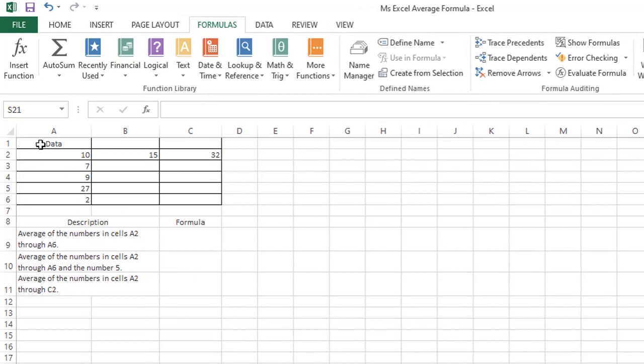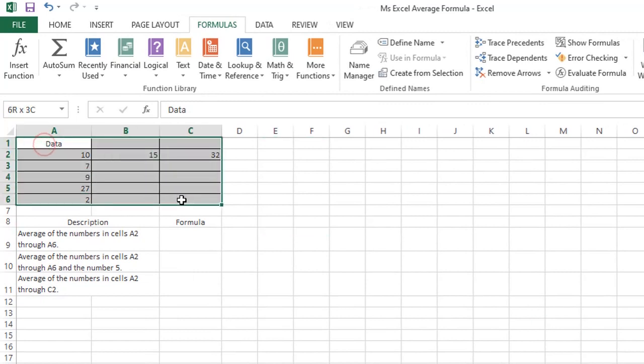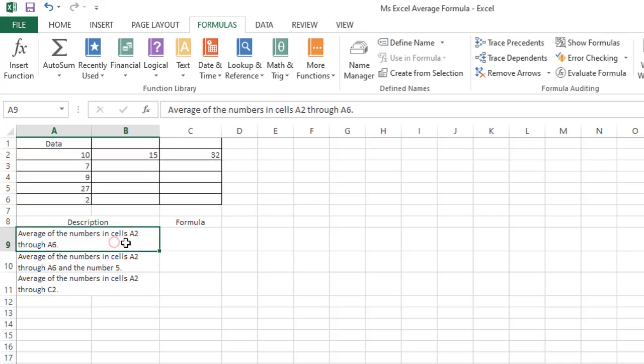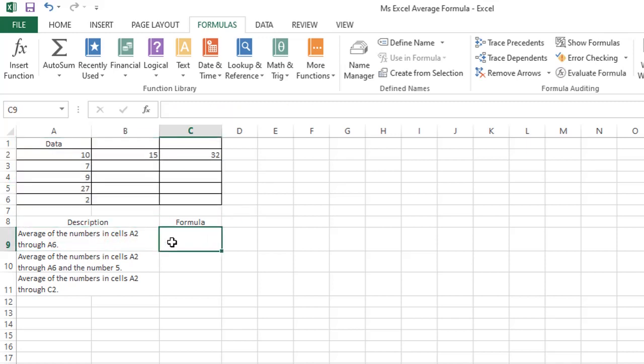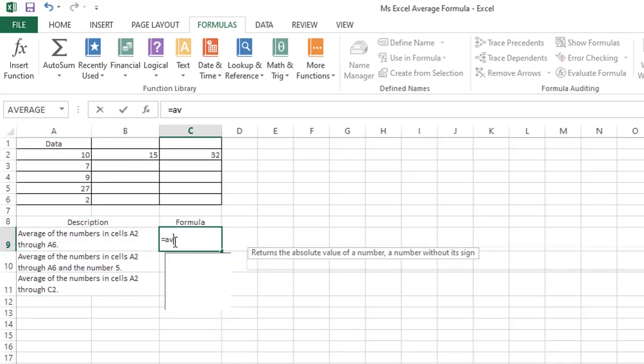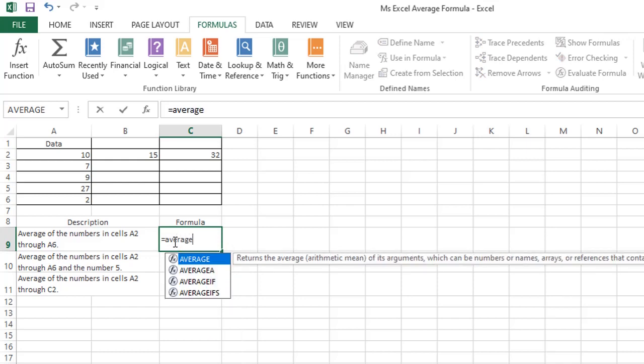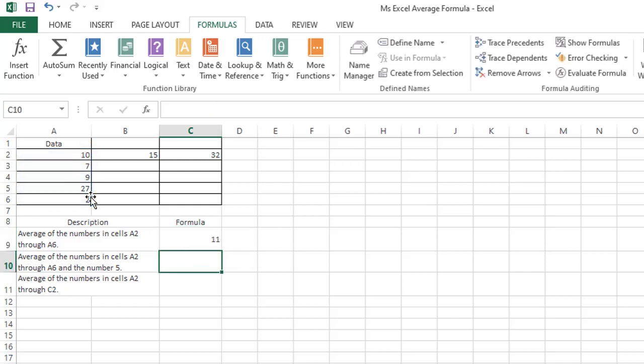We'll use this table for our example demo. First example is to create a formula to display the average of the numbers in cells A2 through A6. And here it is: equals average, range A2 to A6. Pressing enter will show an average of 11.